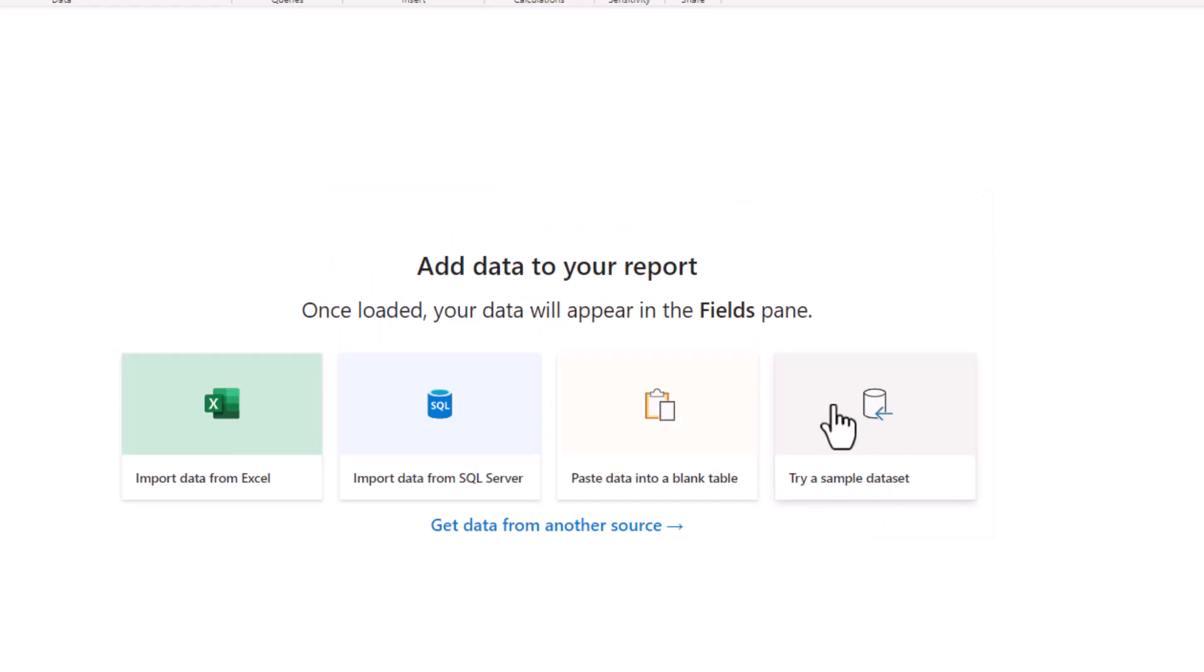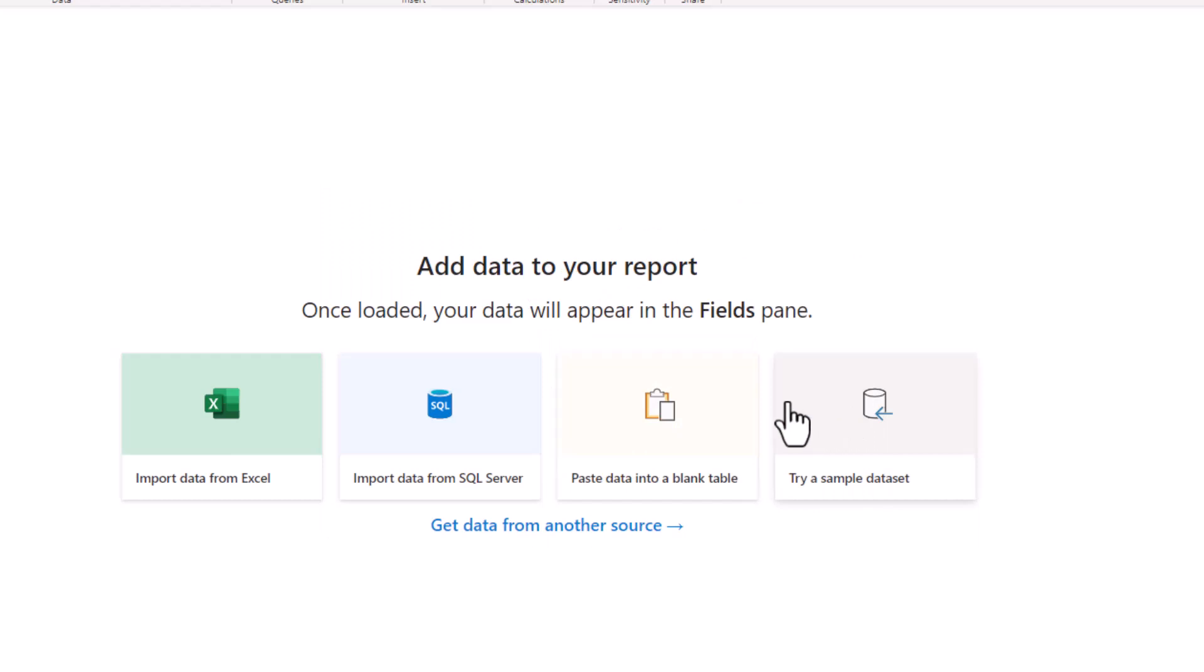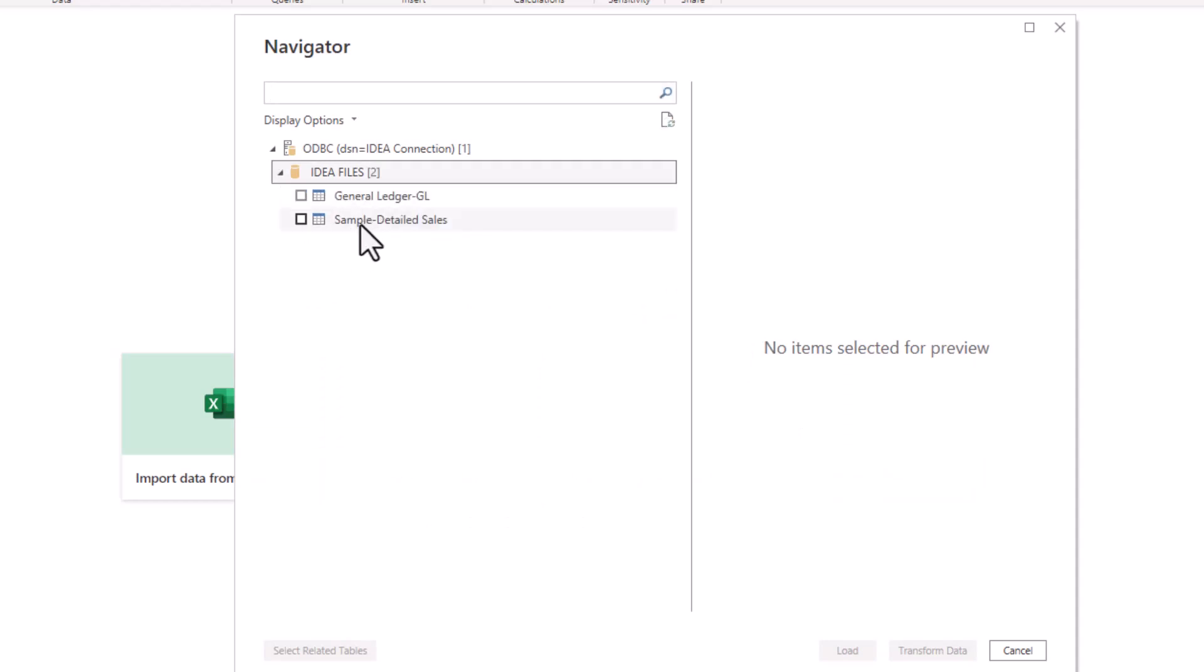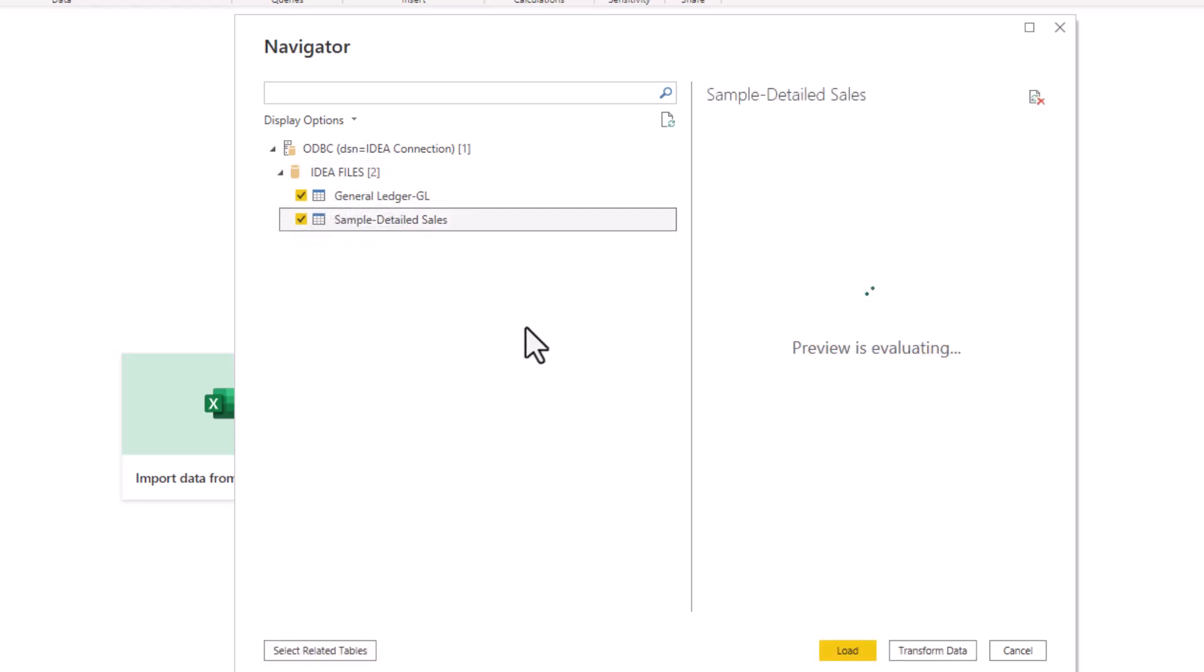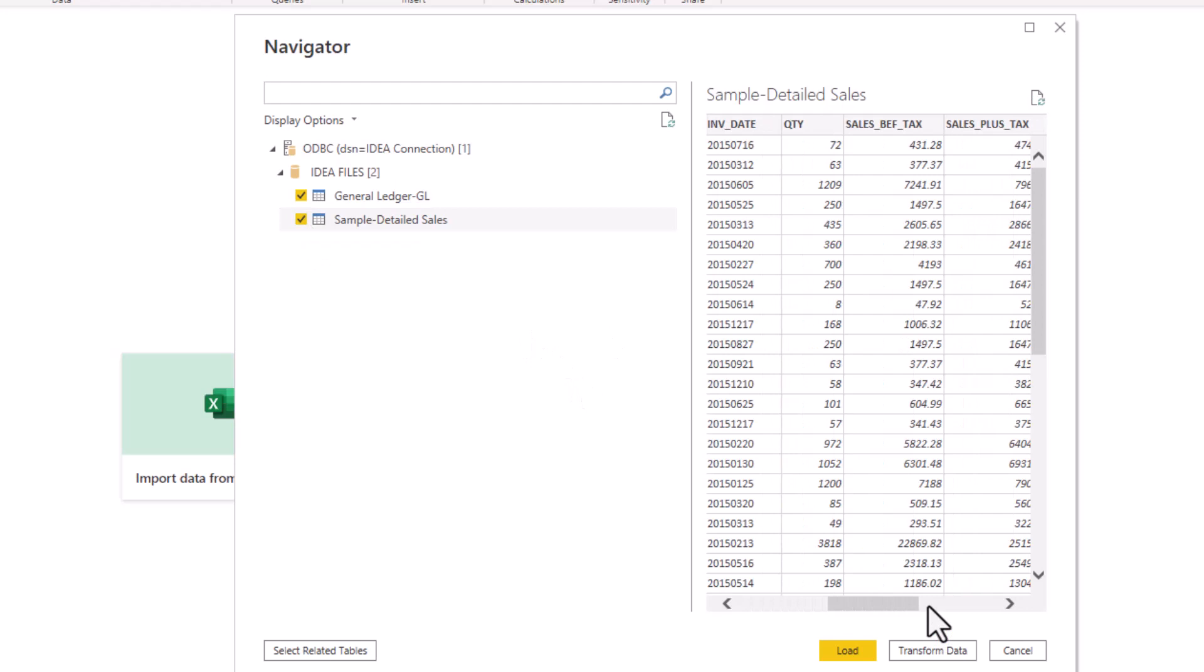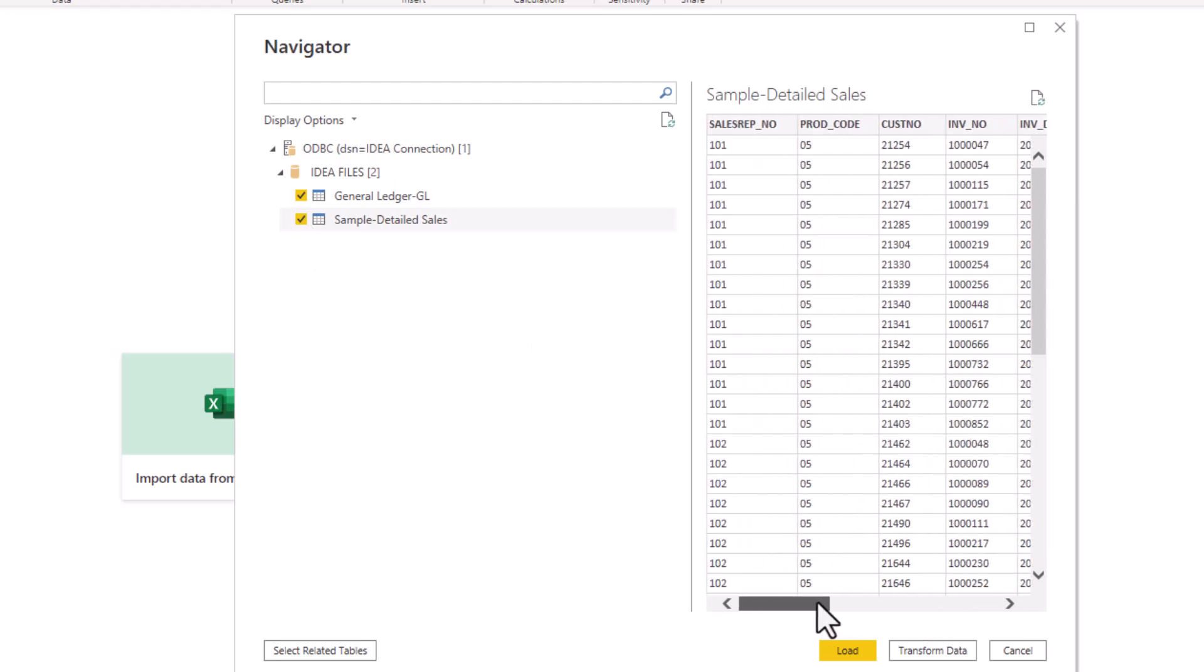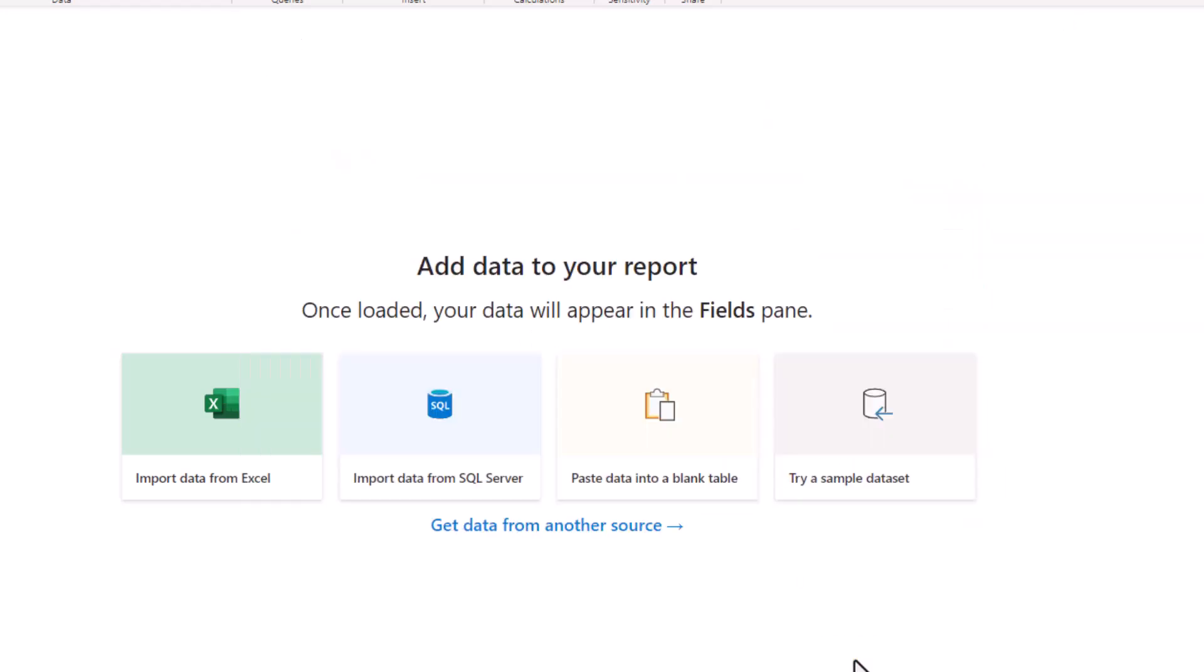So that's just allowing windows to do the connection. Now it brings up the navigator. So here it shows the IDEA files that are available within your project folder. So if I want to say, I want to bring in both of these and we can see here that it's doing the evaluation and then I just click on load.